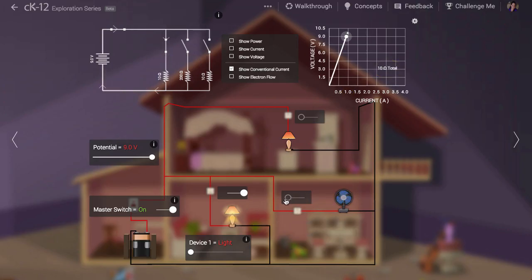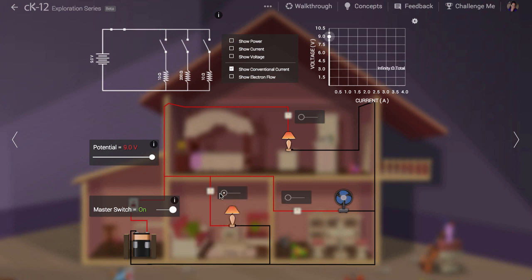An open circuit can be thought of as having infinite resistance and no current draw. This is equivalent to just an open plug. Nothing has been plugged in yet. Thanks for watching.